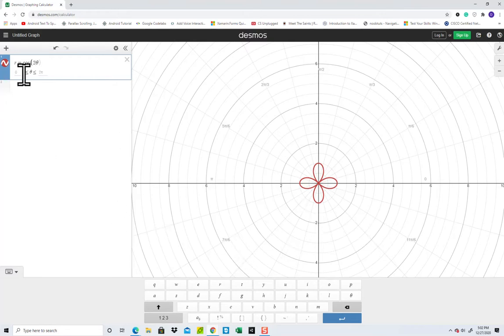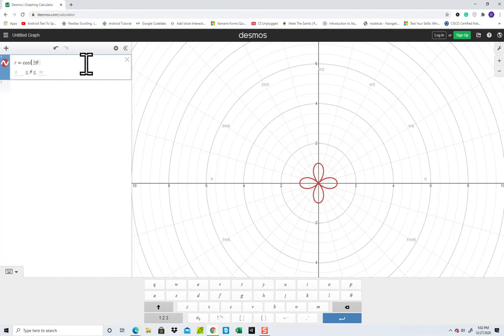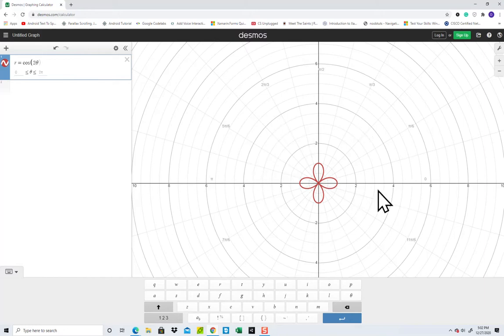And a lot of the restrictions you can put on here, you see down below it. I'm not going to really show those. But if you're wondering how to use Desmos to graph in Polar, that's how you do it.